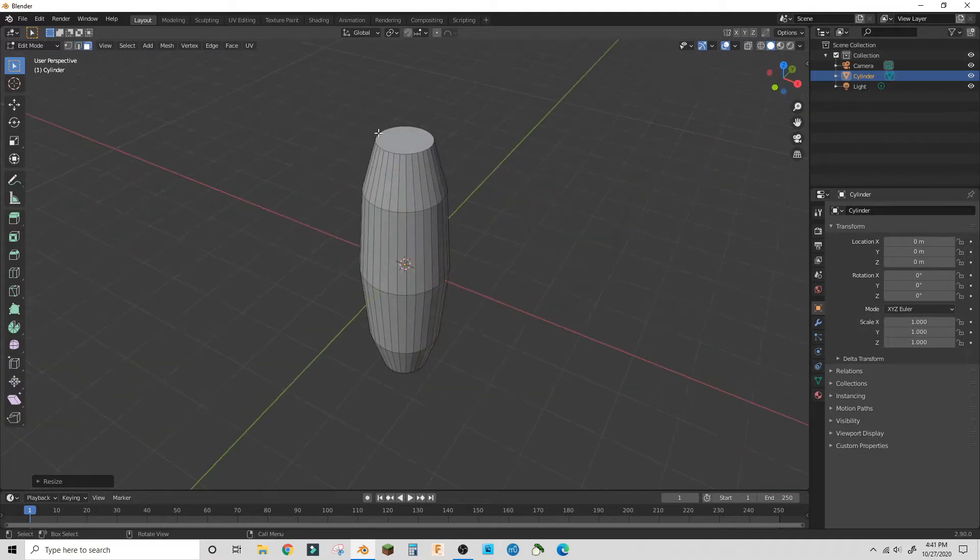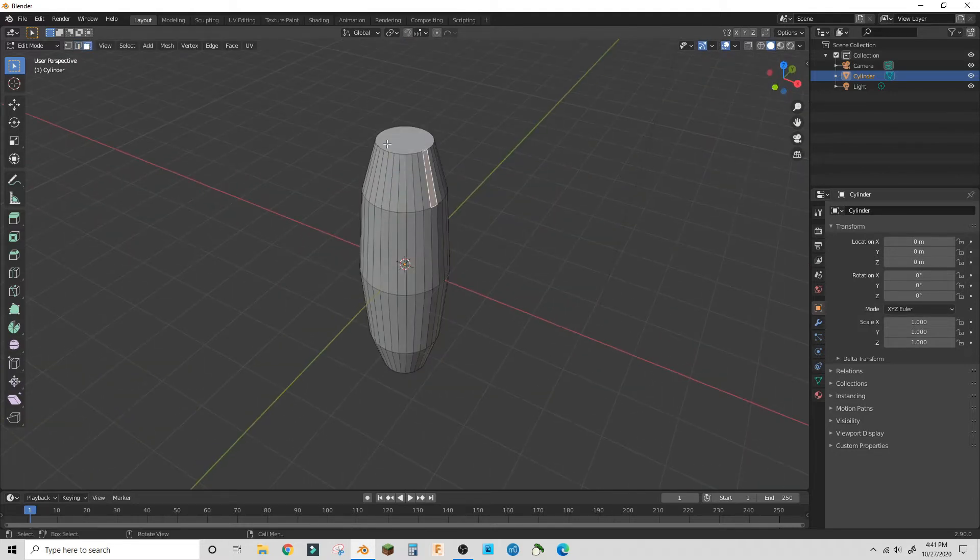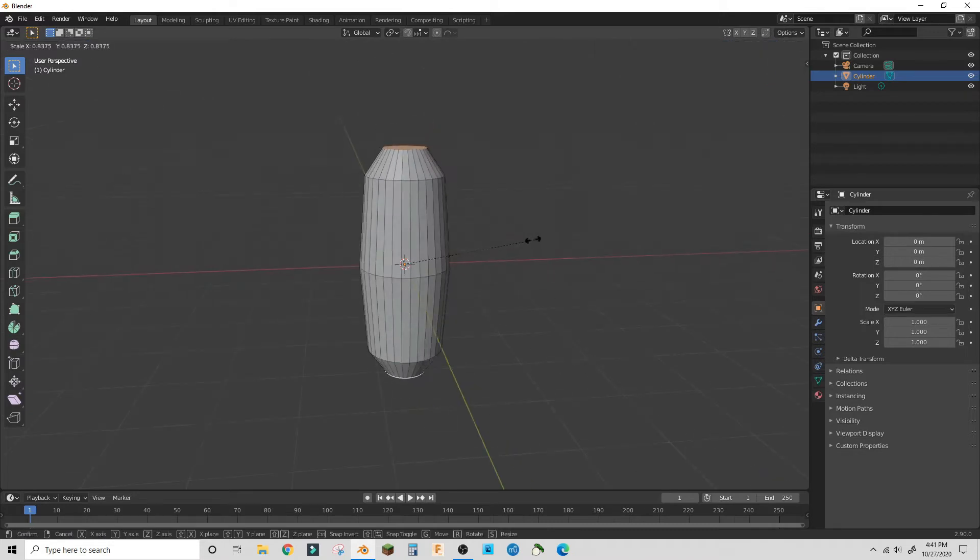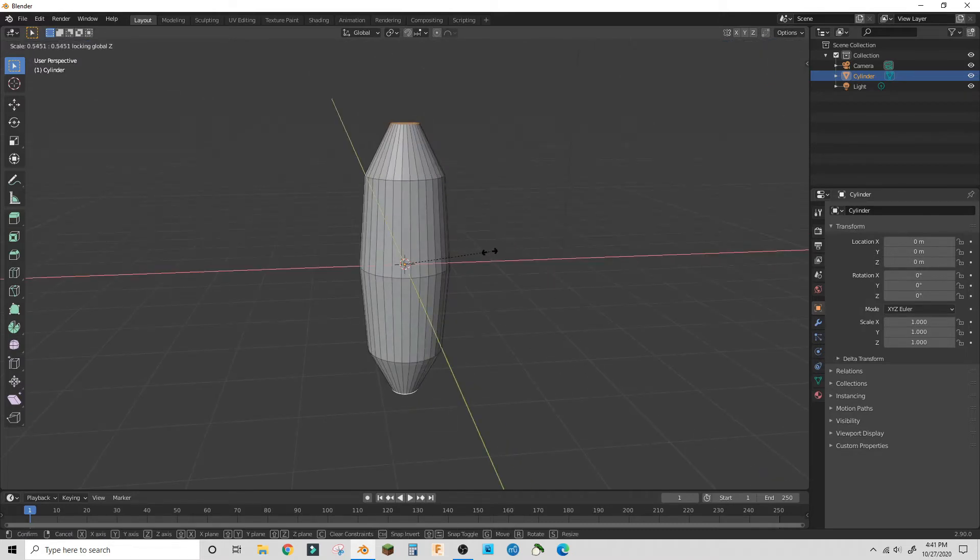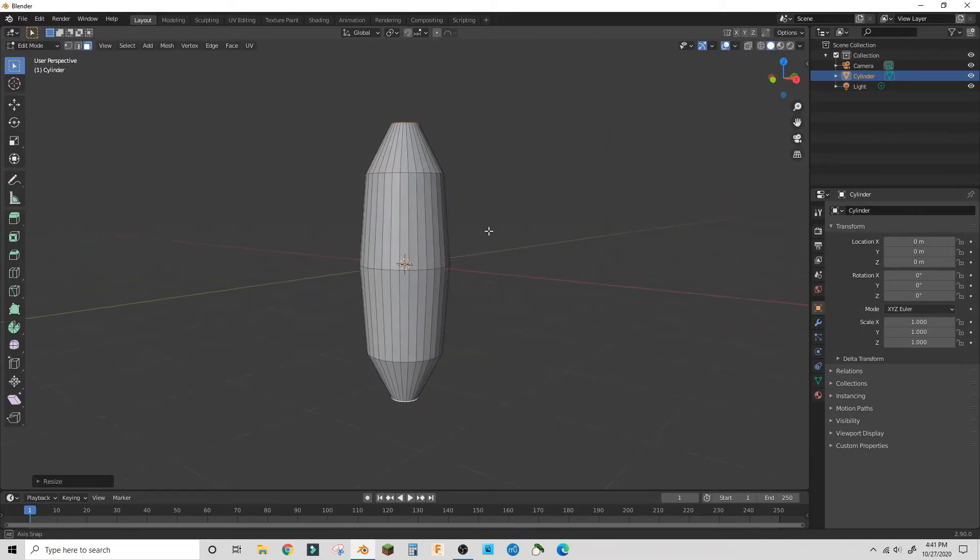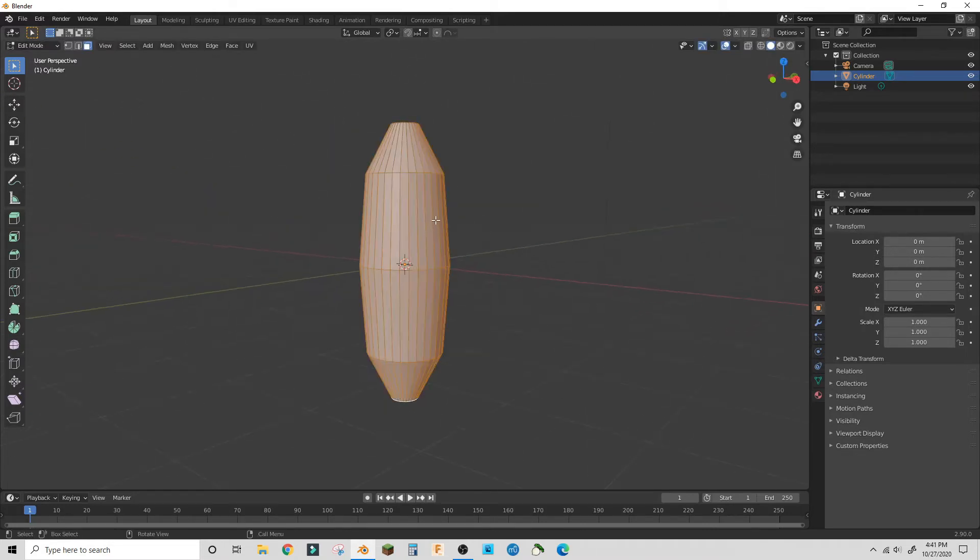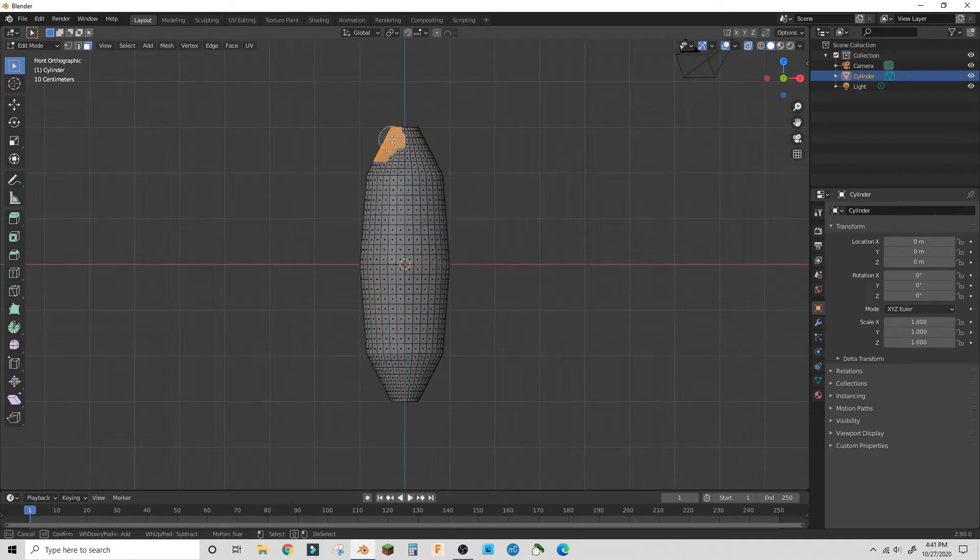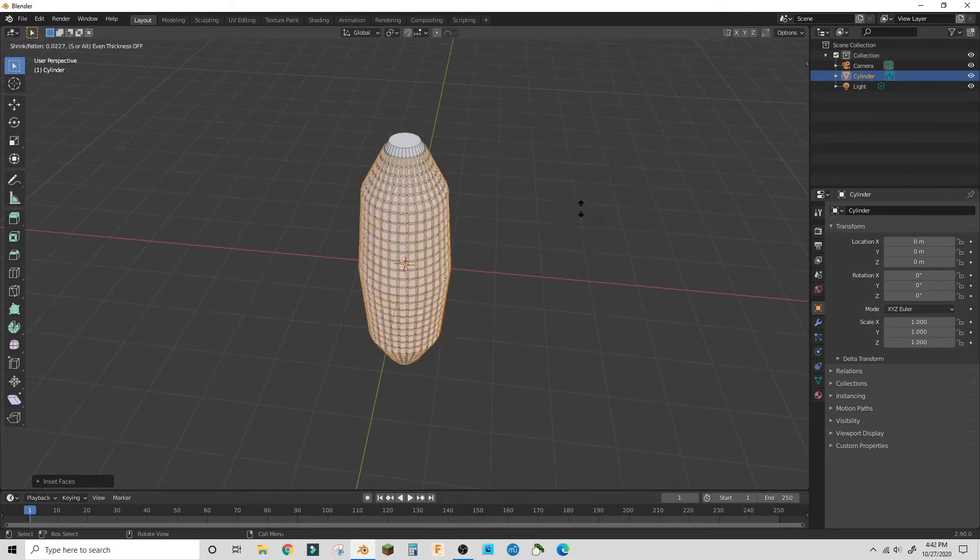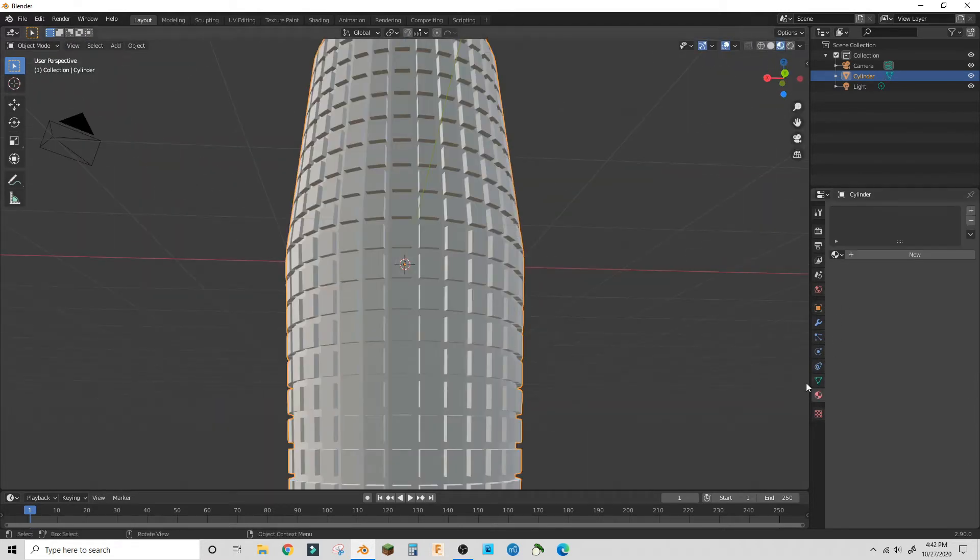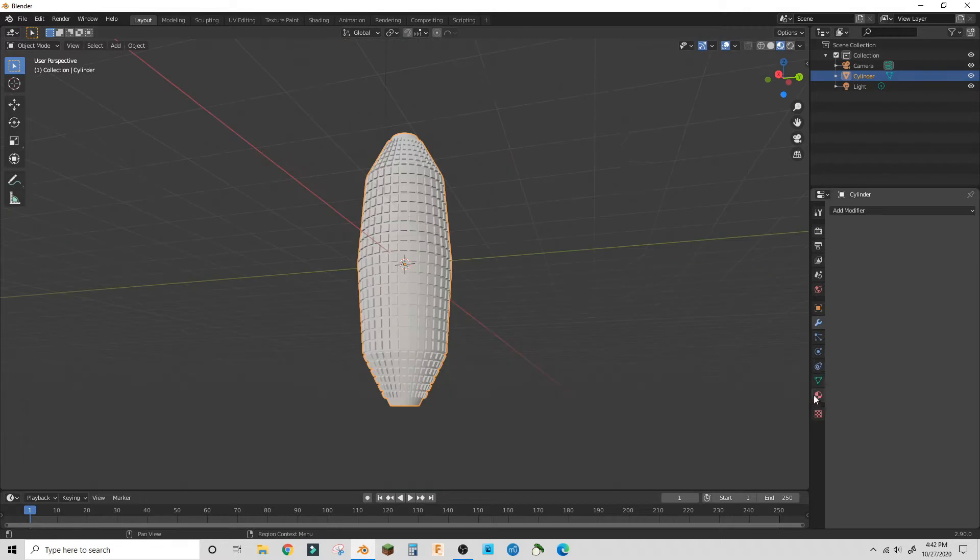To get a point, add edge loops in the middle and then inset them and extrude out.